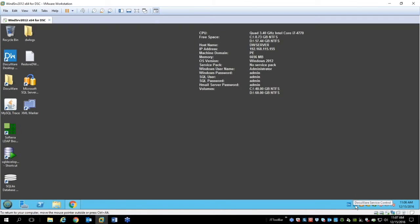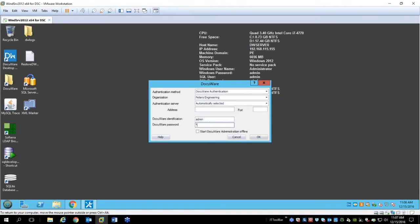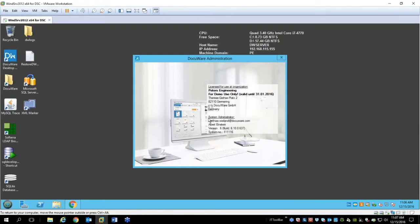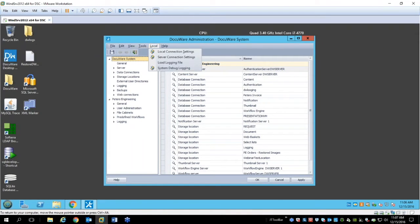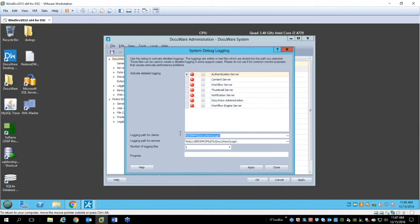In DocuAdministration, DocuWare has a unique place where all log data is stored — this is the default location. The client path is for desktop apps and things of that nature. Server logs is where you store all server-related logs, so you can see behavior causing the system to malfunction or just see how the system is working.